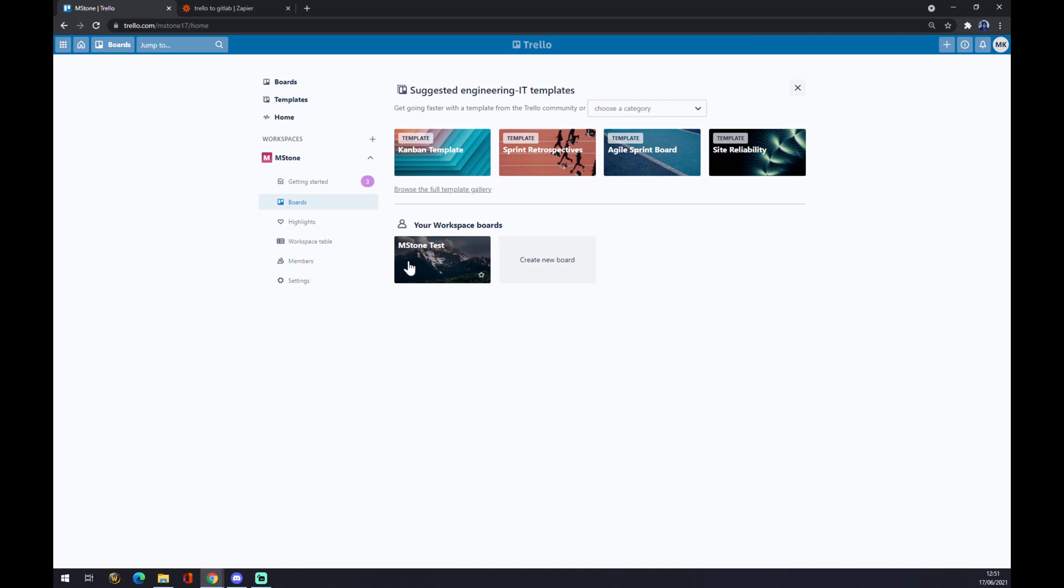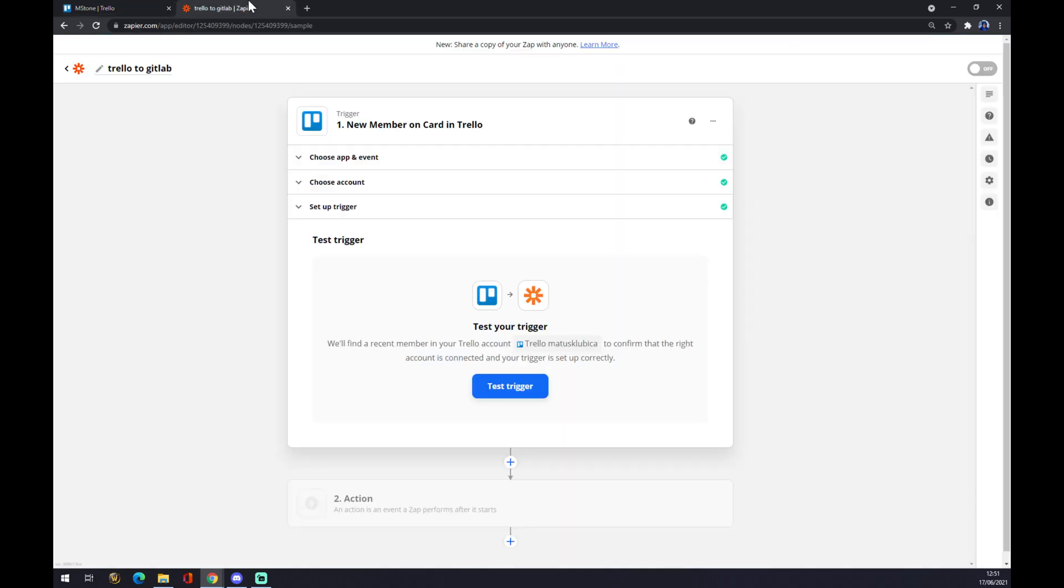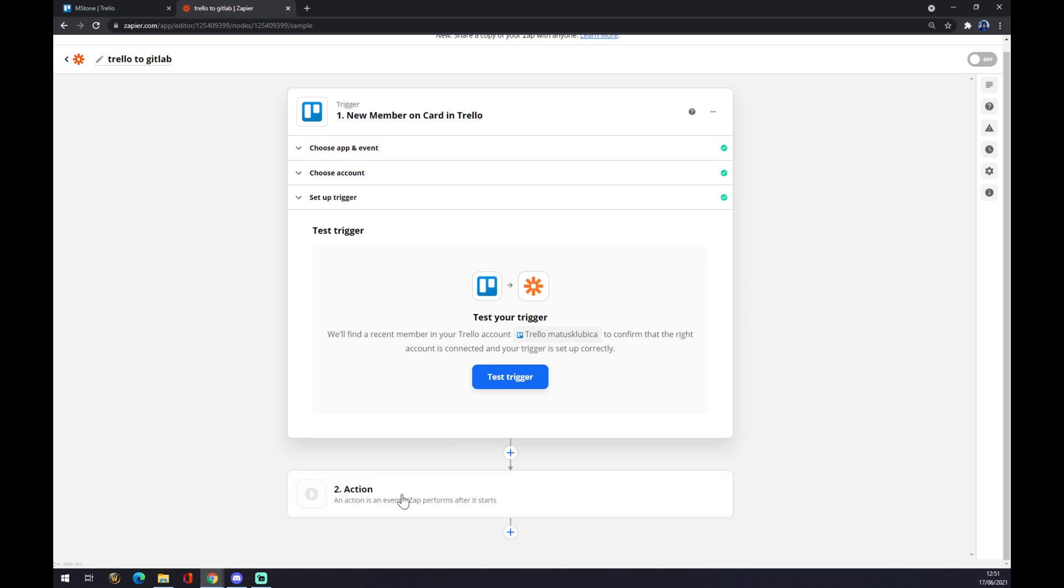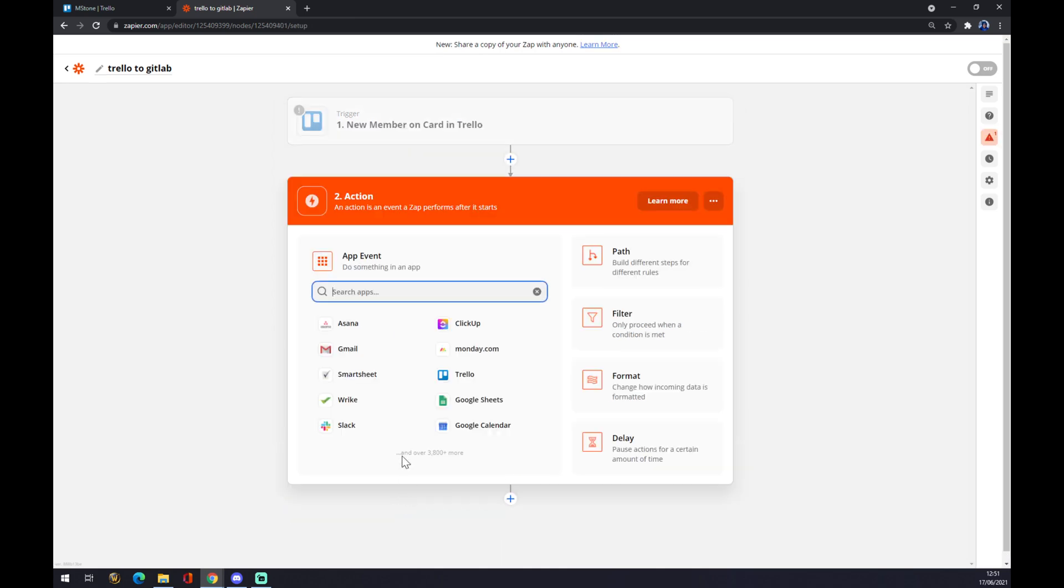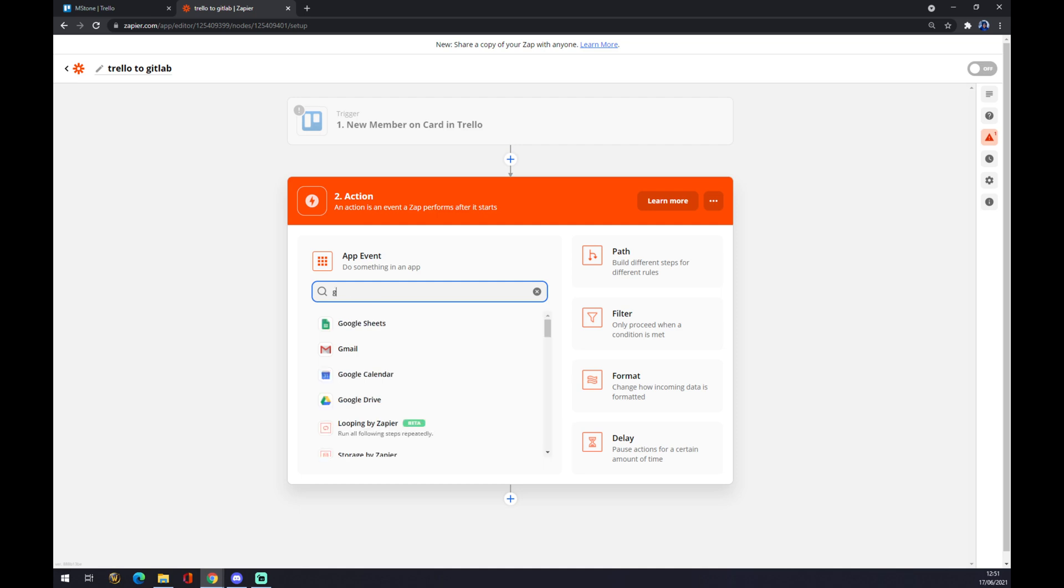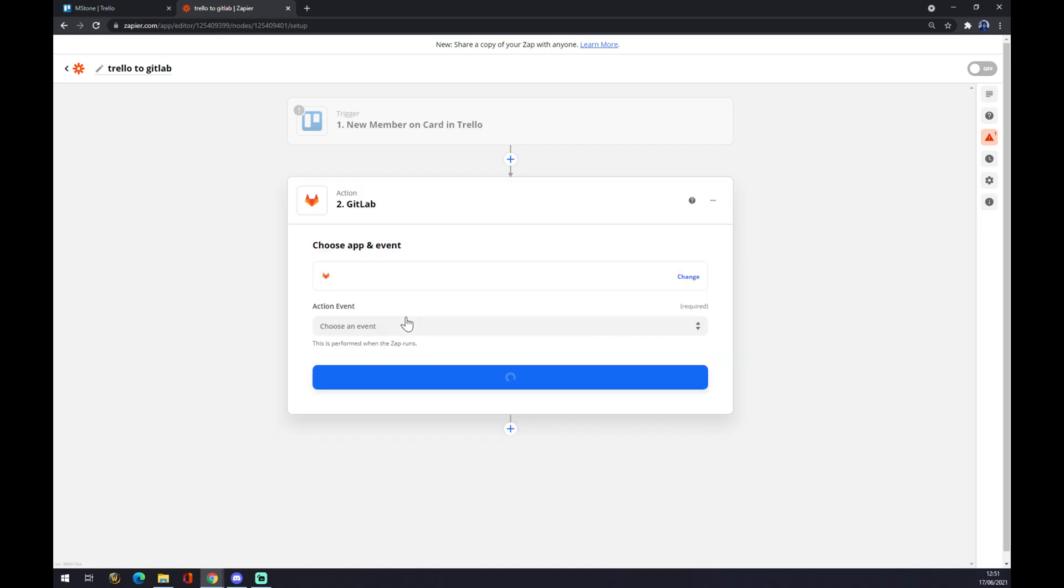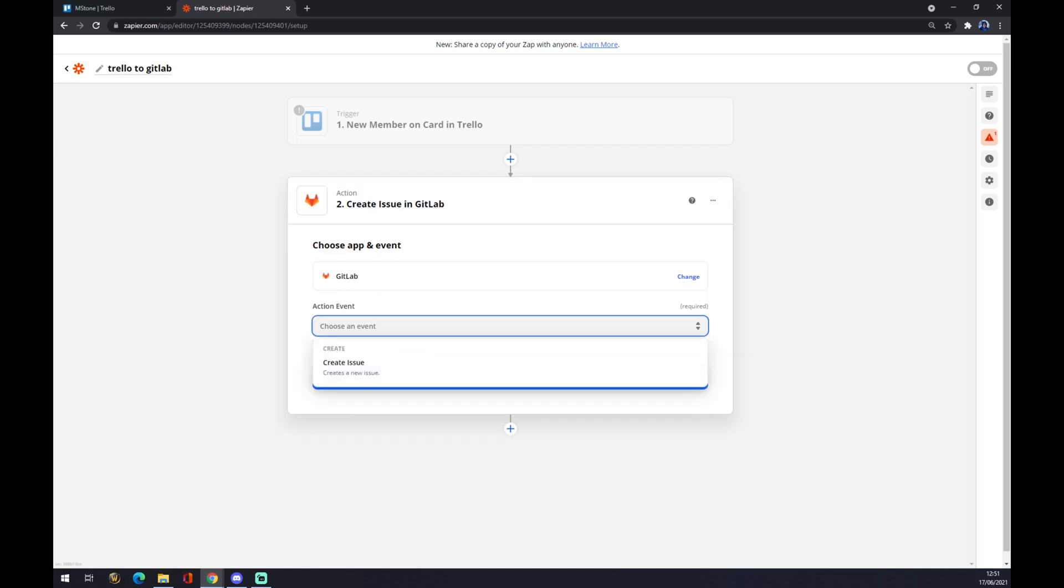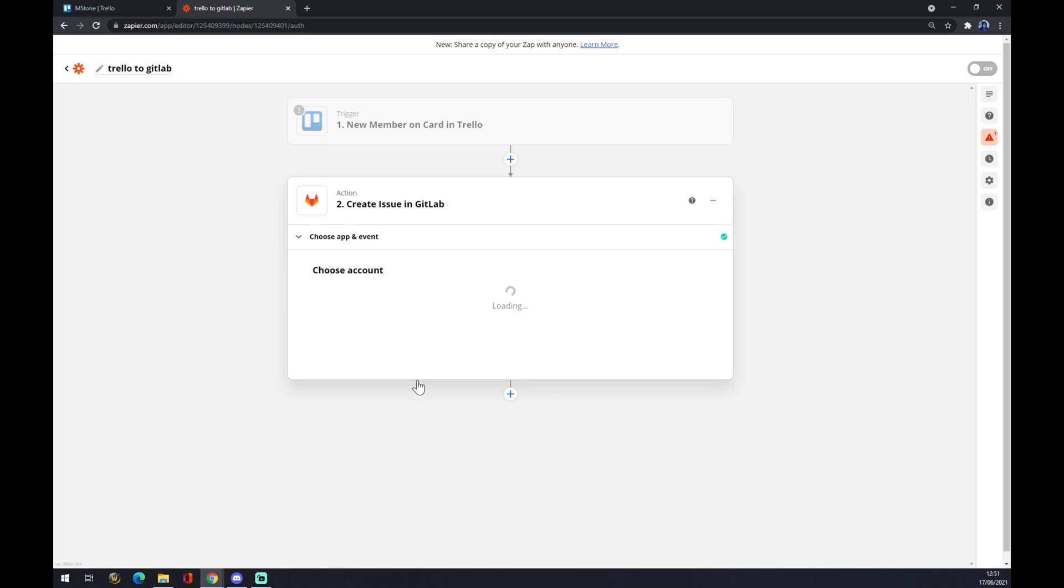You can check your trigger, or you don't have to—it's not mandatory. The second action is the opposite side of the integration, and it's GitLab. Click on GitLab. We also have to choose an event to create an issue, then continue.